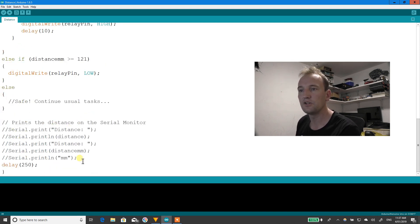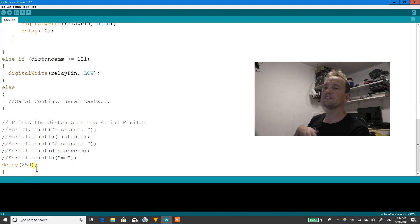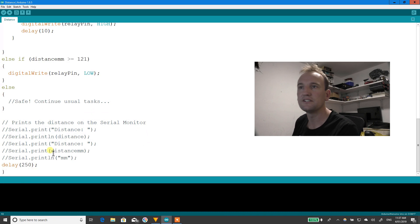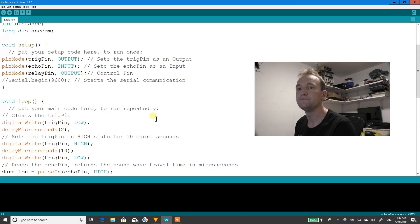The rest of this stuff's commented out. You don't need it. And then I've got a small delay there so it doesn't run really fast. That's it.